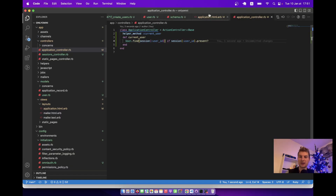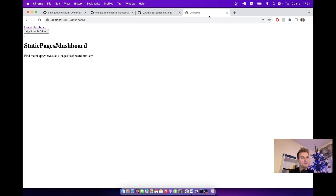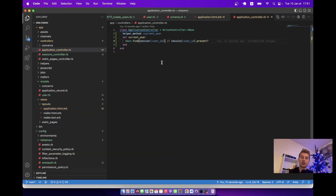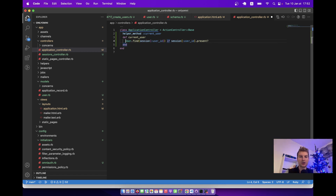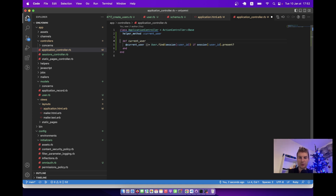We'll set it as a helper_method :current_user so we can use it in views. We also define a user_signed_in? method that returns a boolean based on current_user — and expose that as a helper method as well.